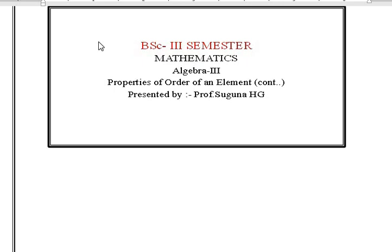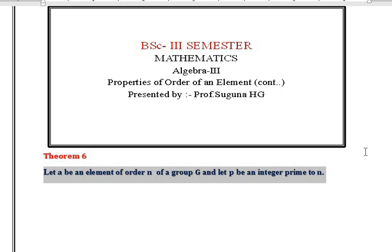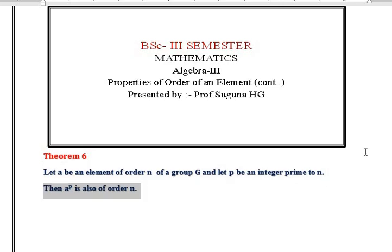Properties of Order of an Element of a Group, Theorem 6. Let A be an element of order n of a group G, and let P be an integer prime to n. Then A to the power of P is also of order n.